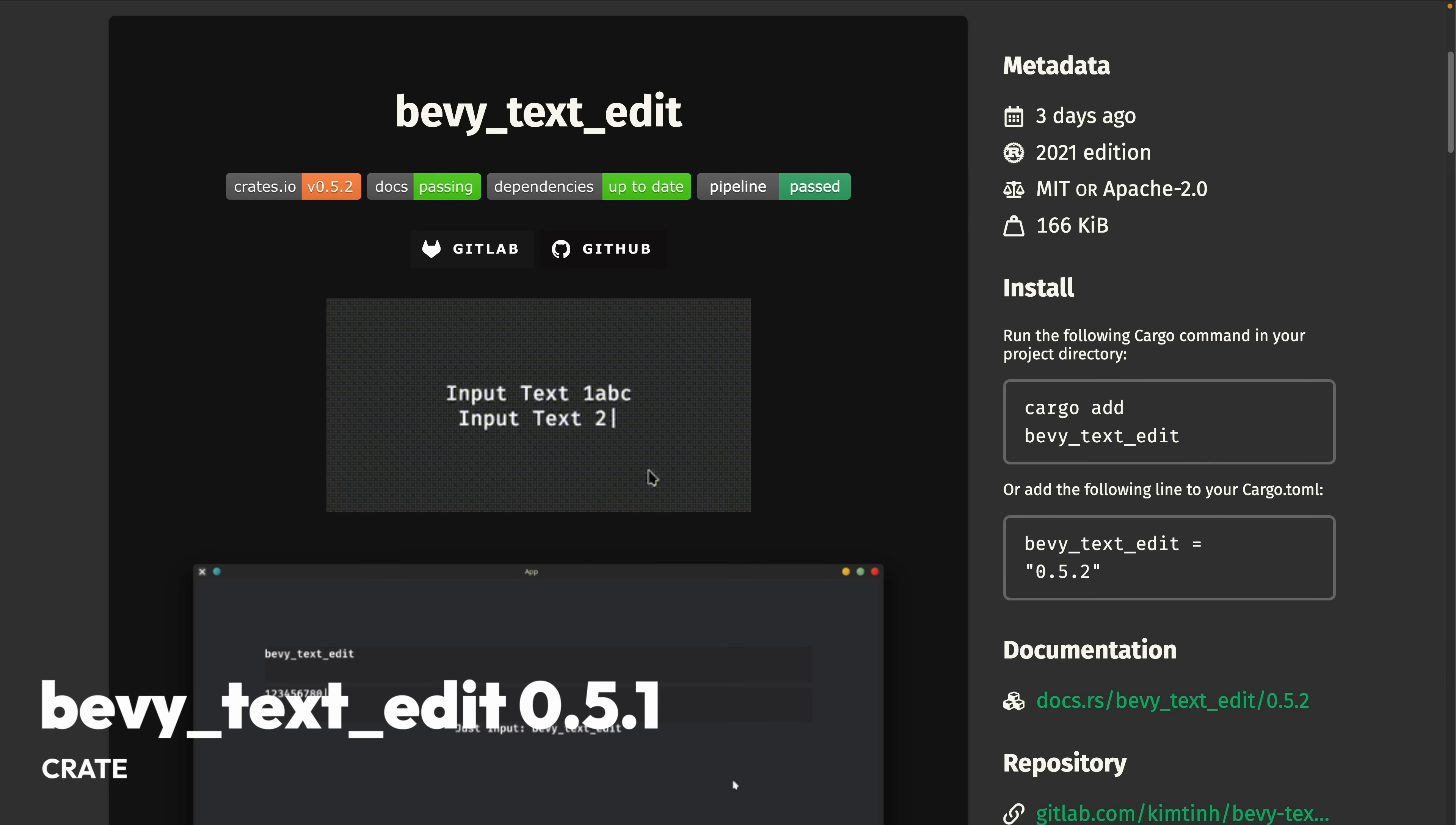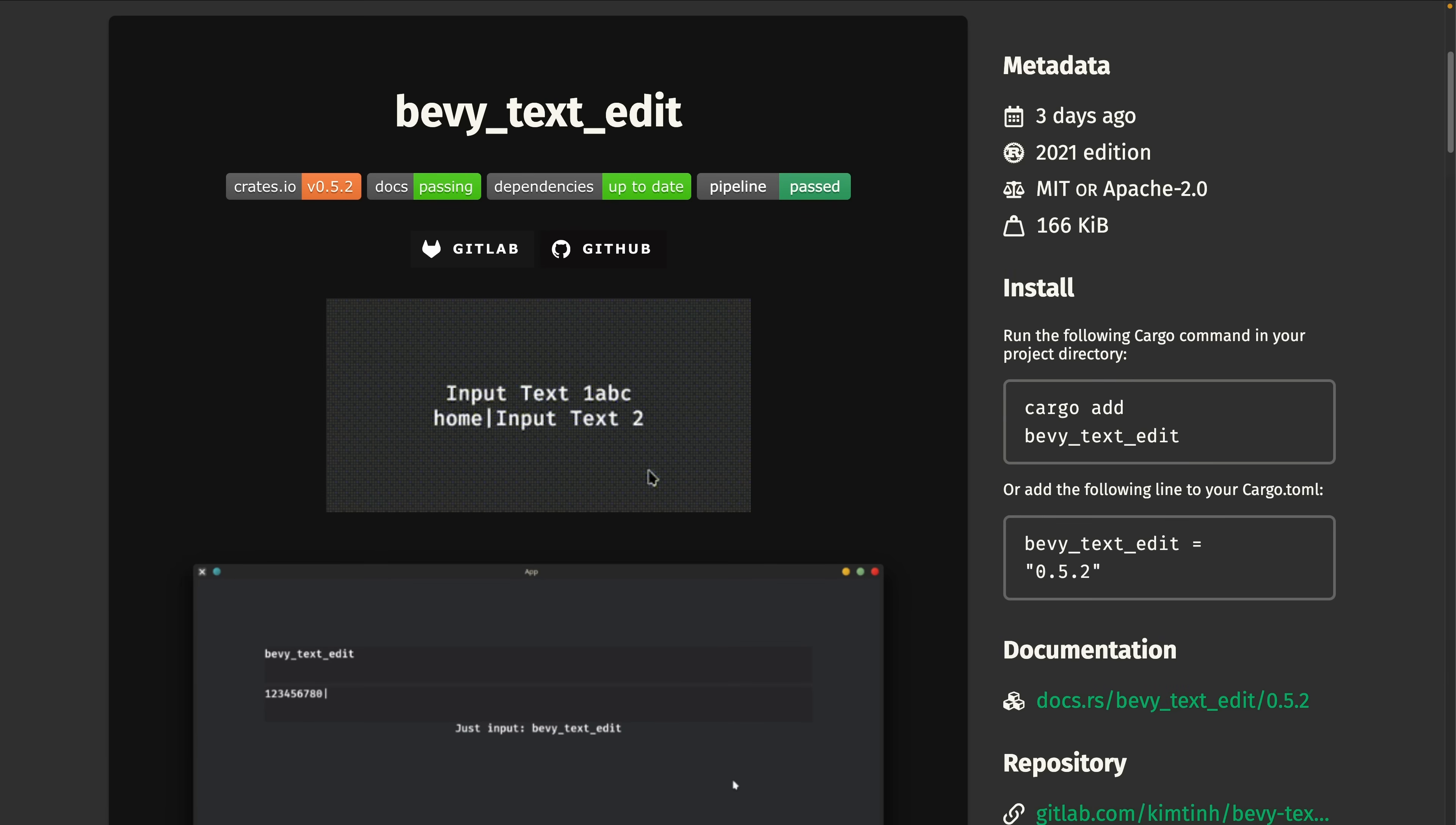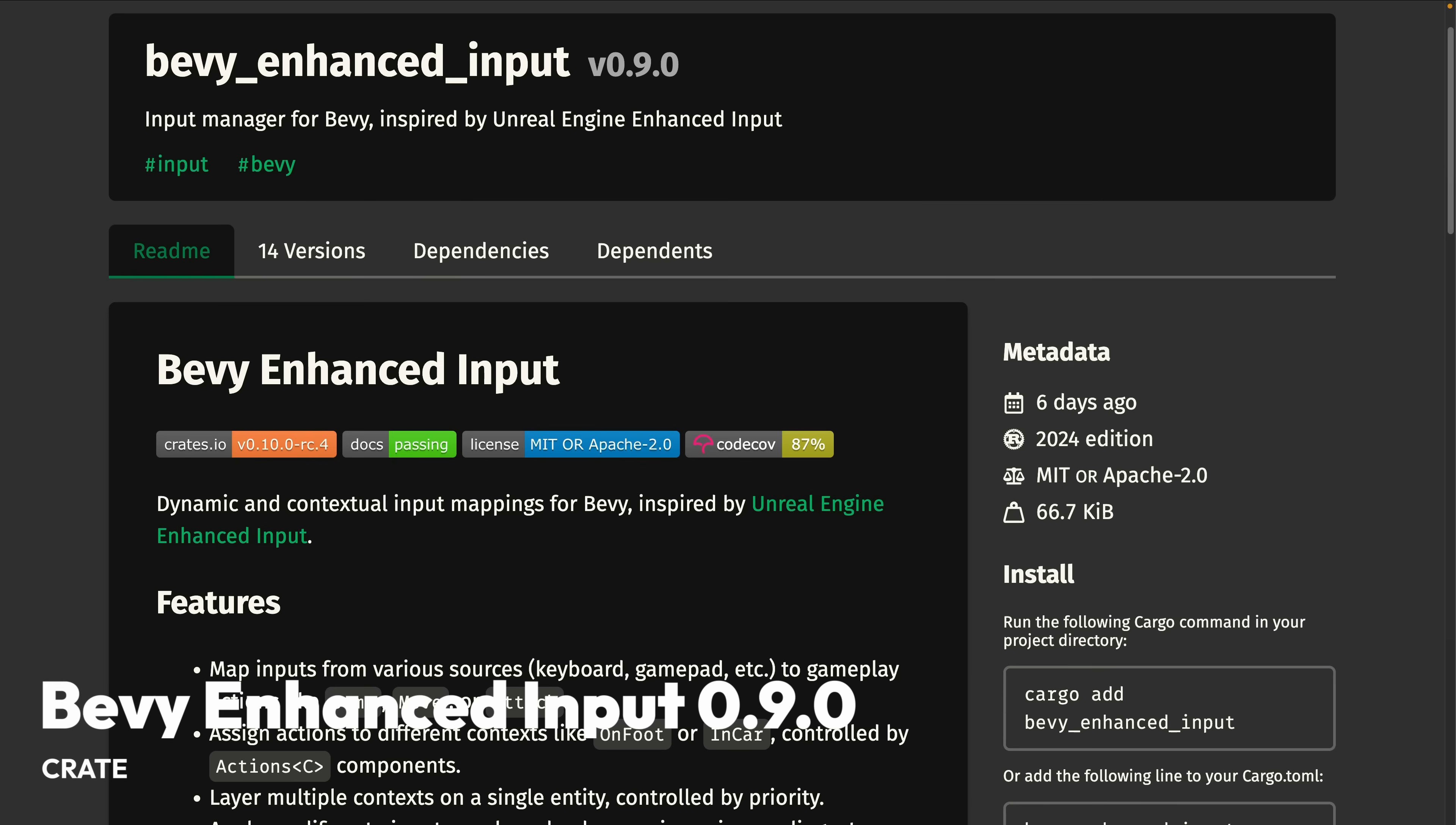And Bevy TextEdit 0.5.1 is released this week. Bevy TextEdit is an input text plugin. And 0.5.1 brings a built-in virtual keyboard. And that brings us to our final crate,